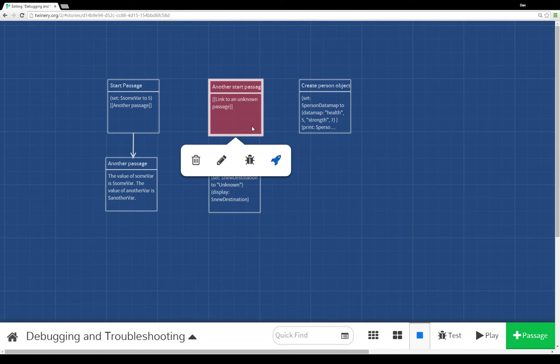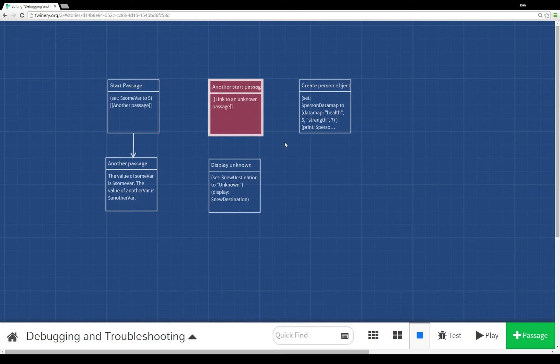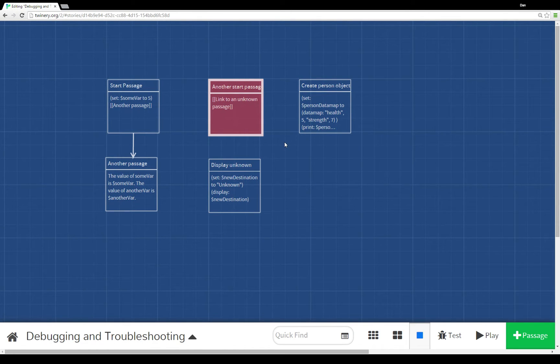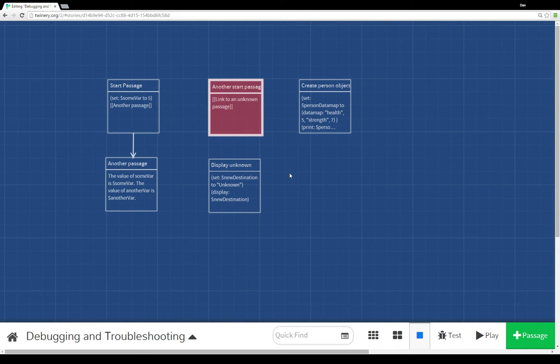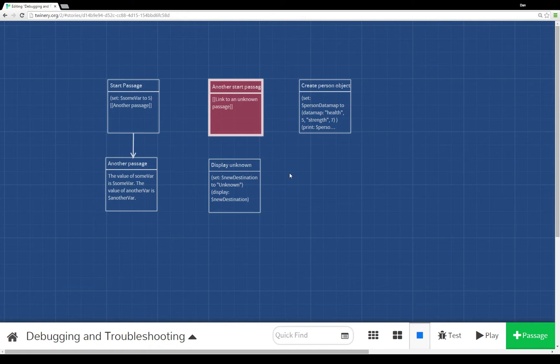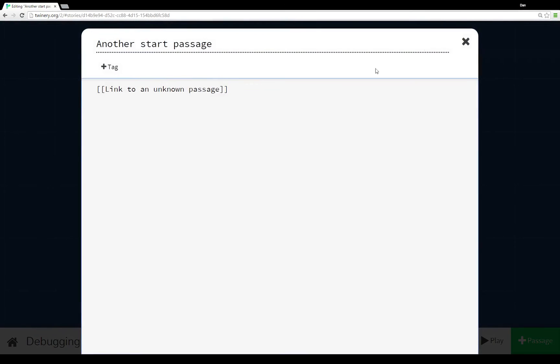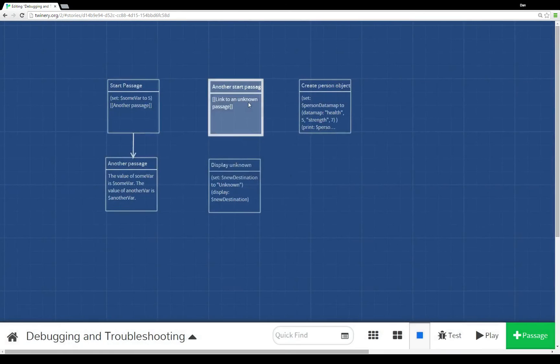Literally I have a link to a passage called a link to an unknown passage that doesn't exist. When you create a problem like this, Twine 2.0 will change the color. So instead of being sort of a transparent to the background blue, we now see a red hue over it to let us know there's a problem here.